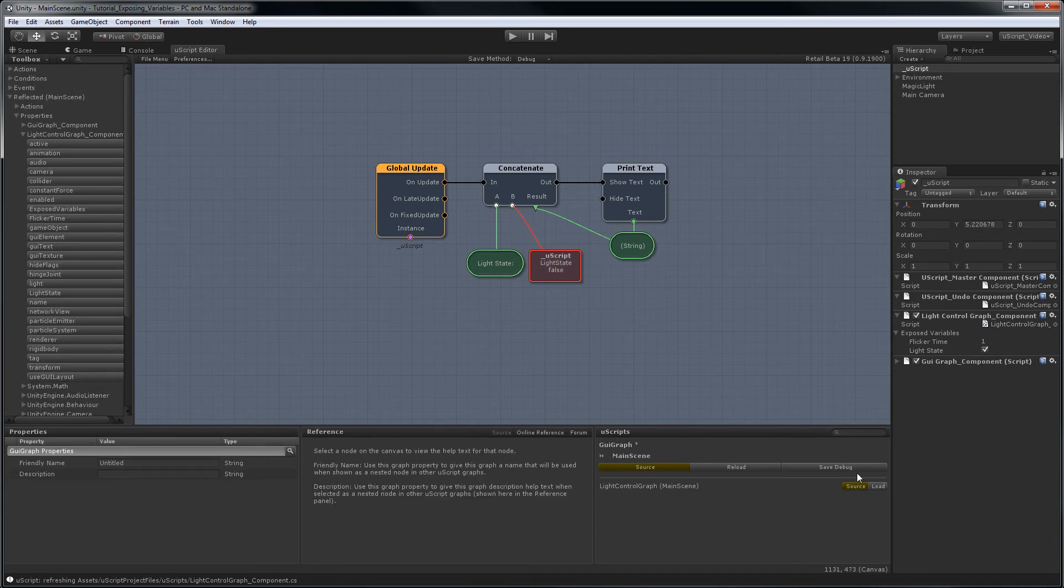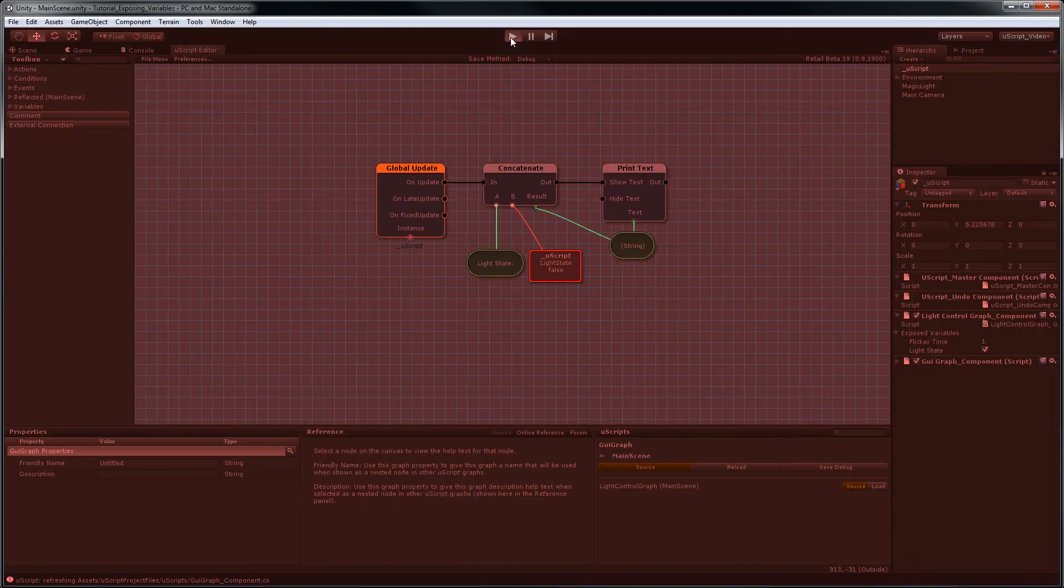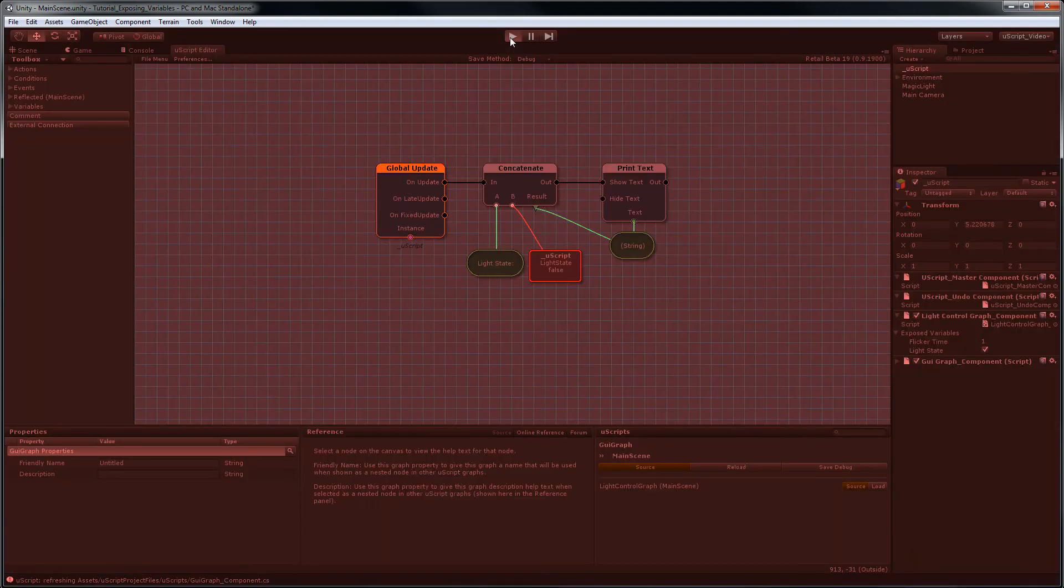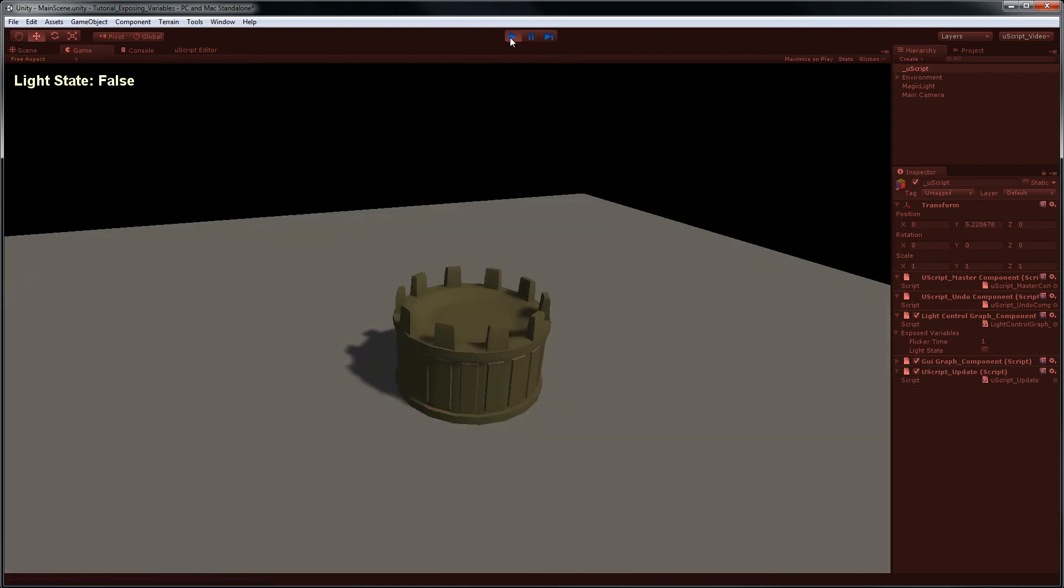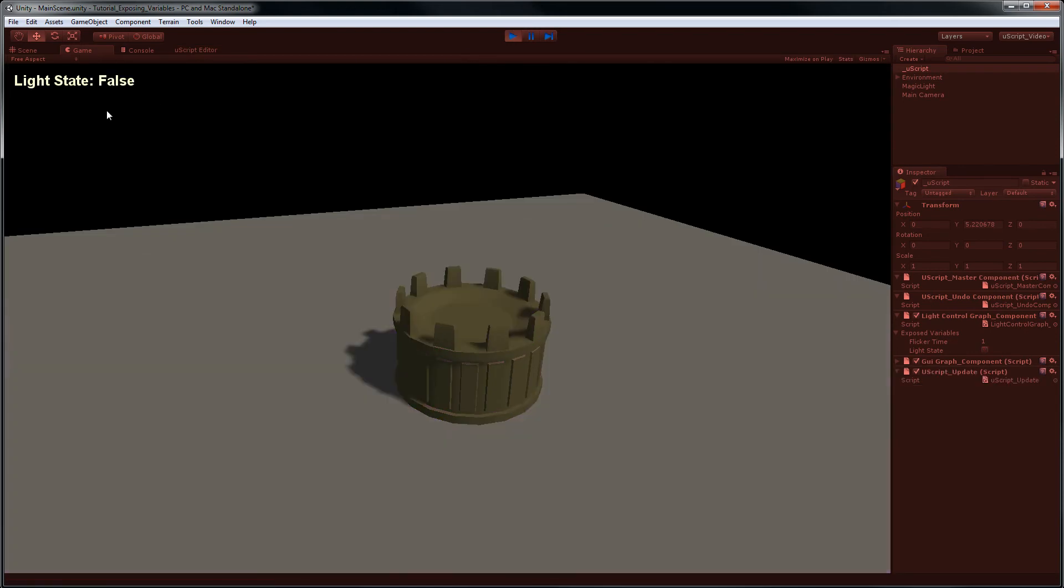So if we save this and then hit play, the text should be updating to represent the current state of light state from the other graph. So as you can see, it now changes from true to false as it should.